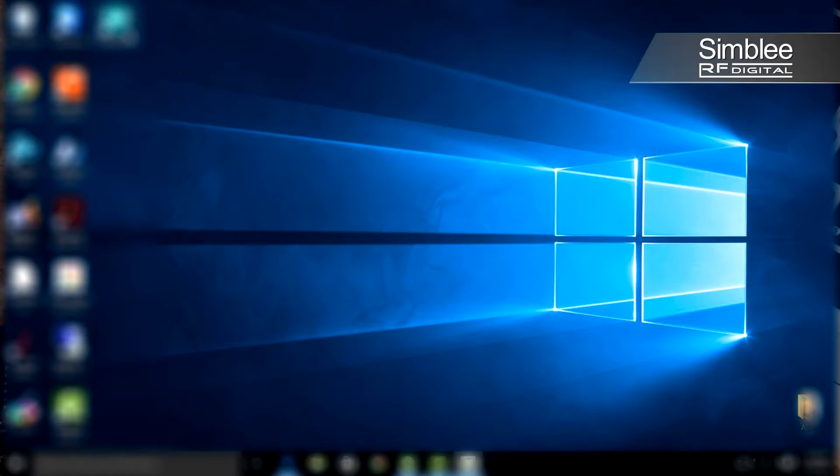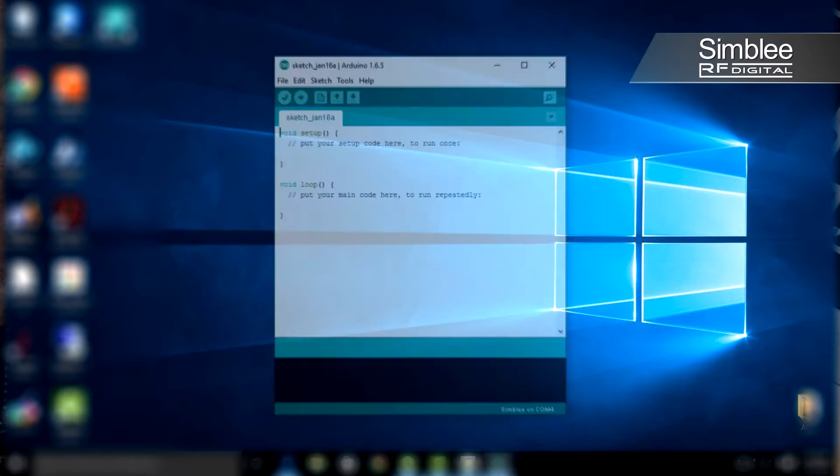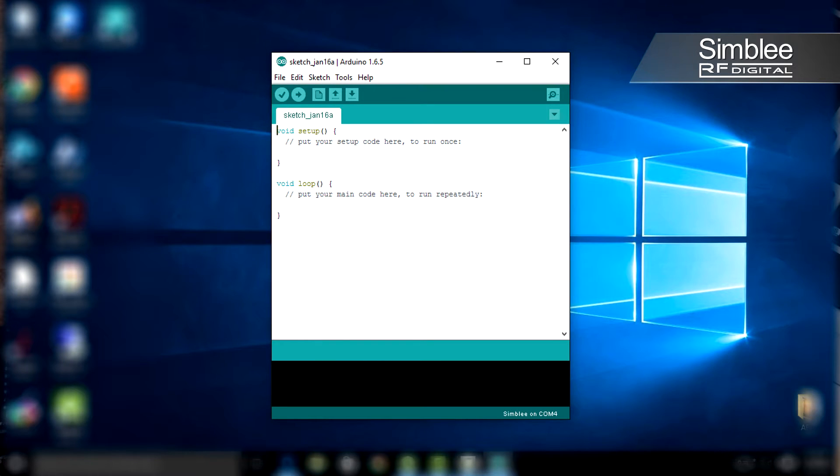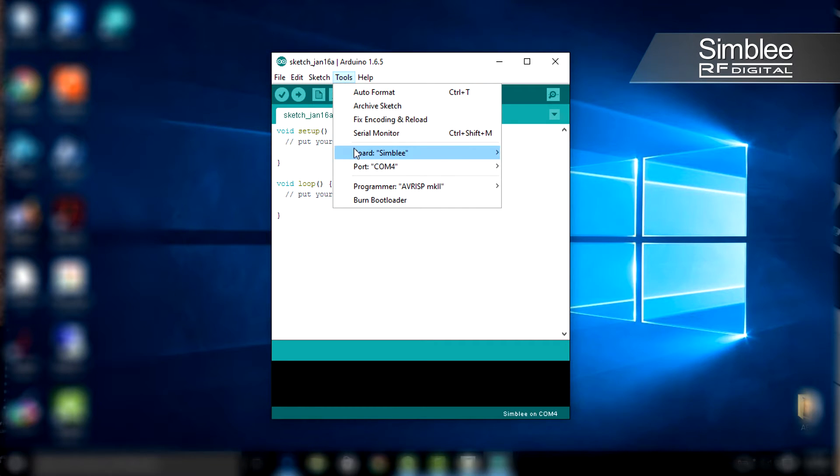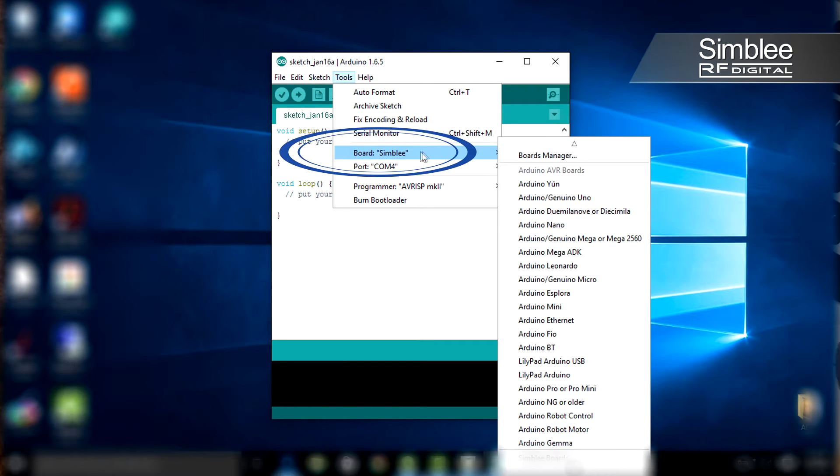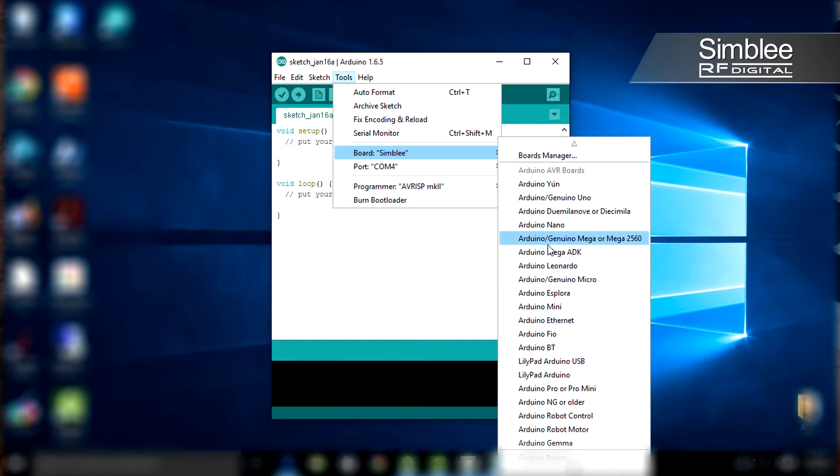Go ahead and open the Arduino IDE. Your next step is to make sure that you have your board selected. Go to the tools menu, down to board, and all the way at the bottom select Simbly.